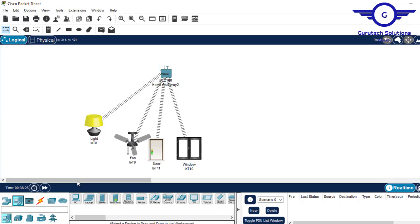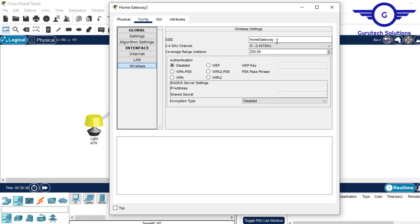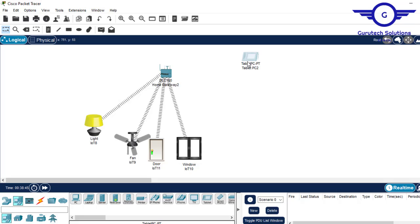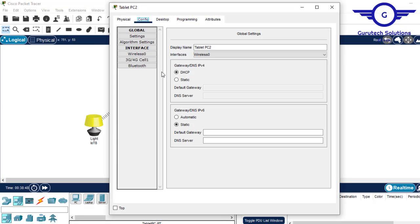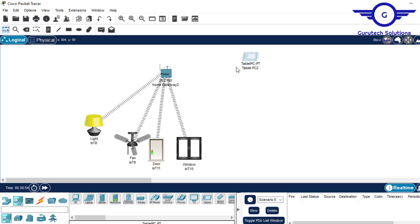For controlling IoT devices we need a small tablet. The first thing to do is make sure the tablet is connected to the home gateway. Go to home gateway, come to config, then wireless, and take the SSID name of the home gateway — there's no password. Then click on the tablet, come to config, wireless, and paste the SSID there and make sure it's connected.